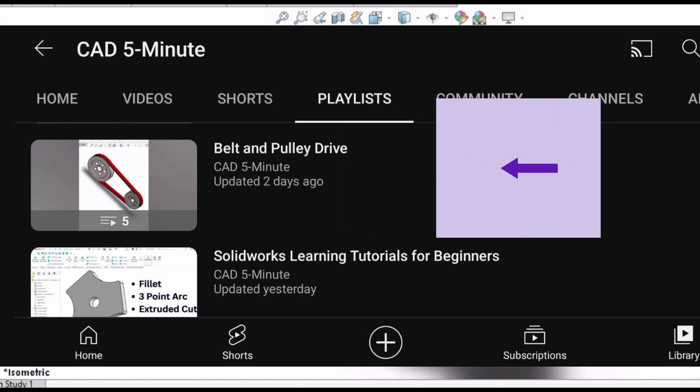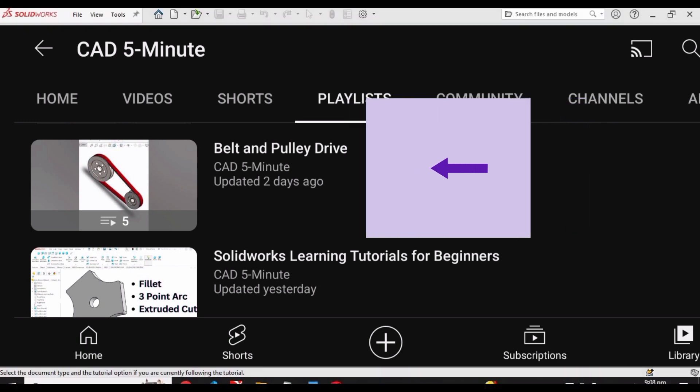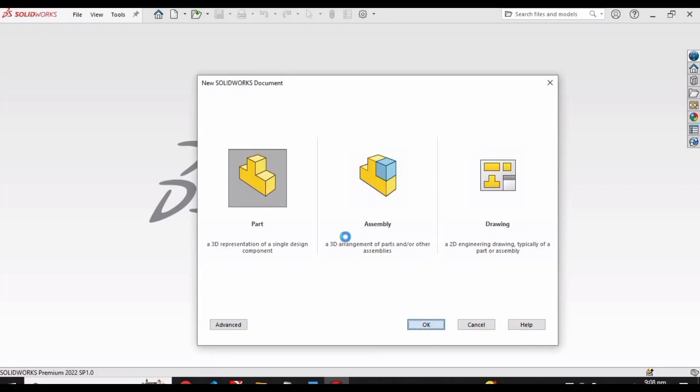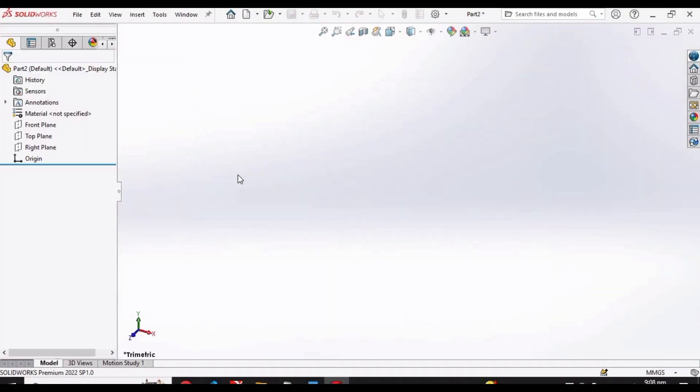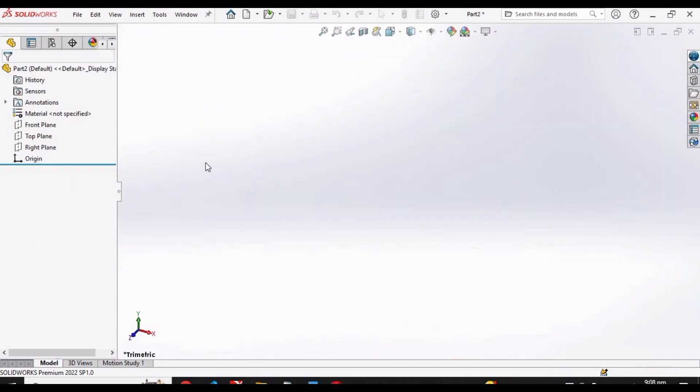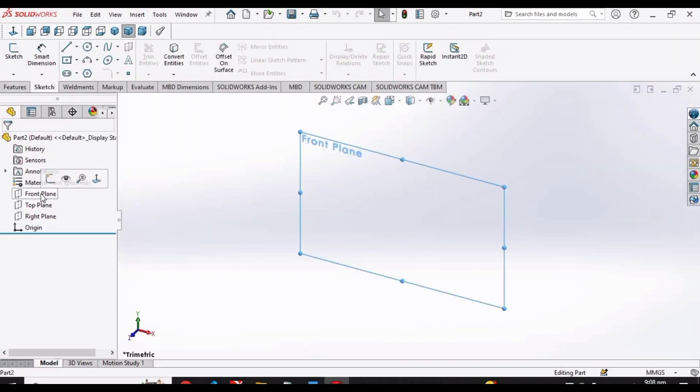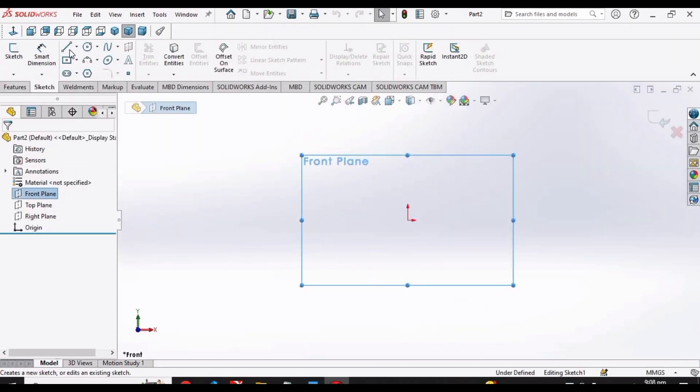Let's start. Select part and click OK. Select front plane, select line command, make a horizontal line.